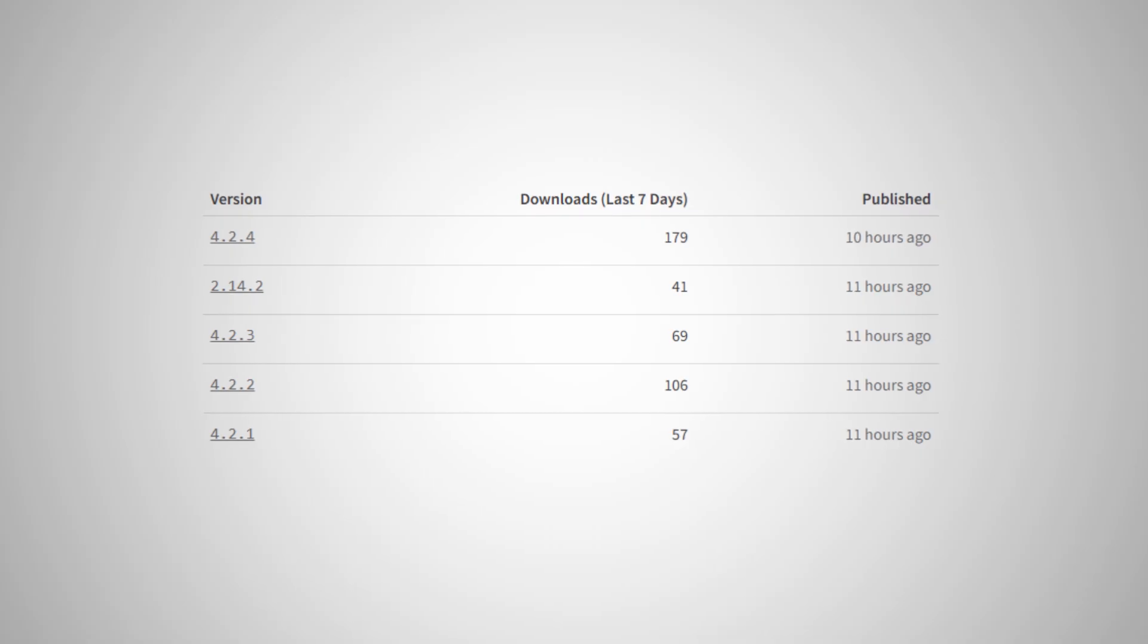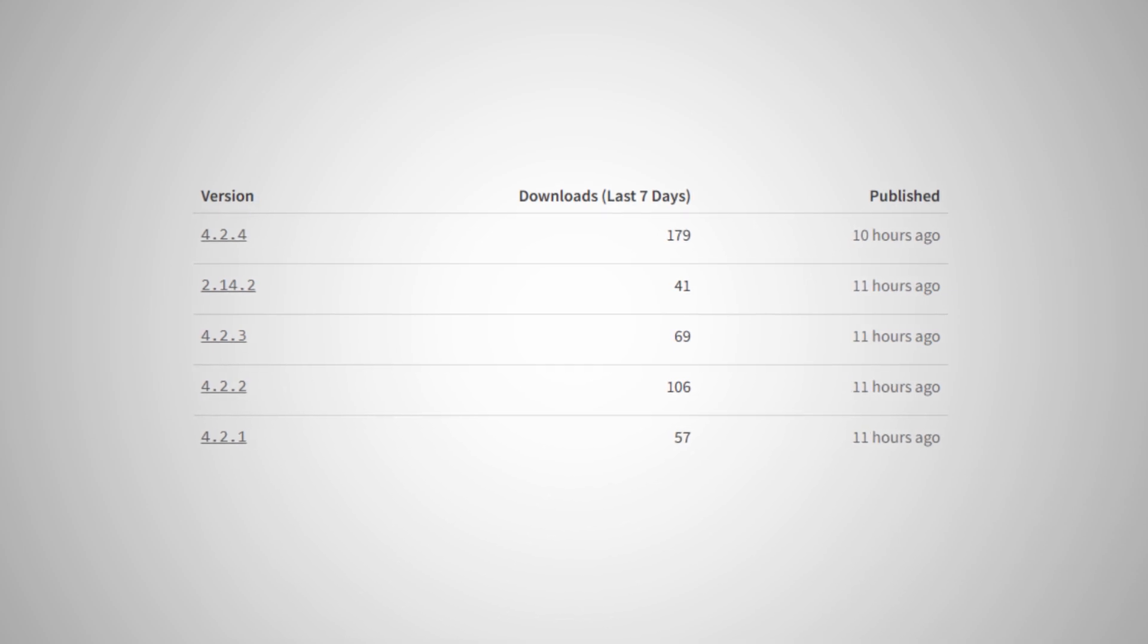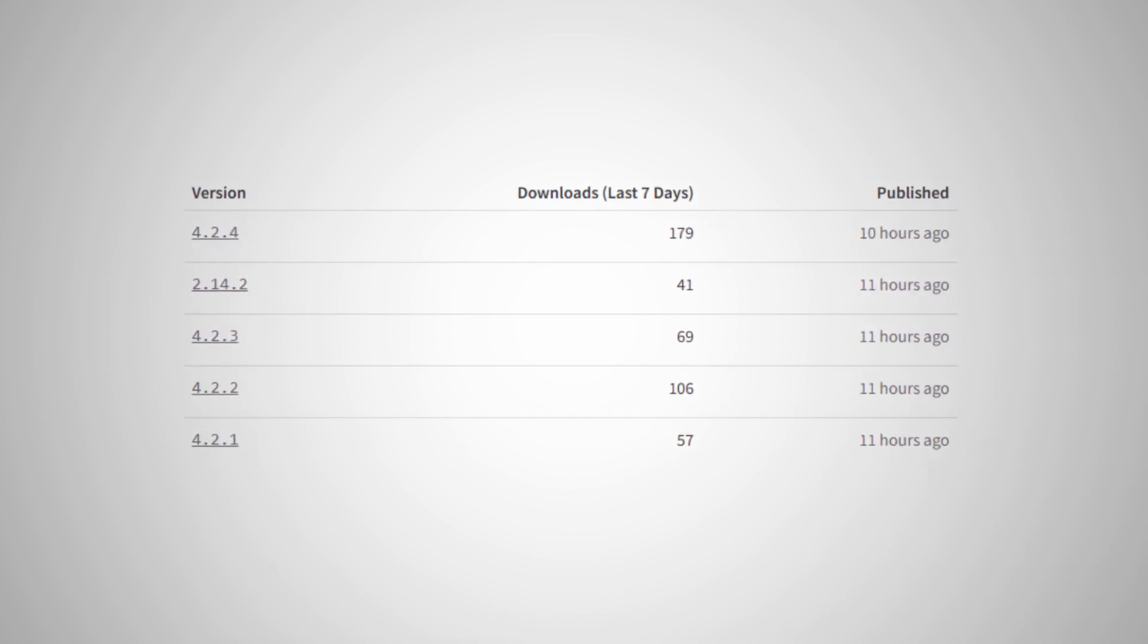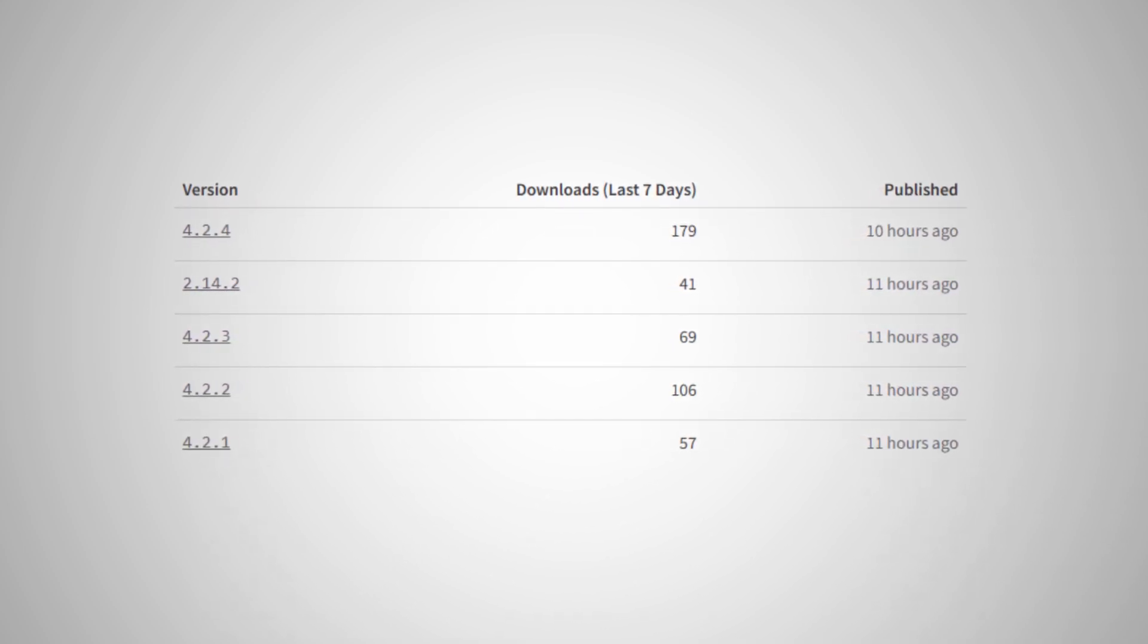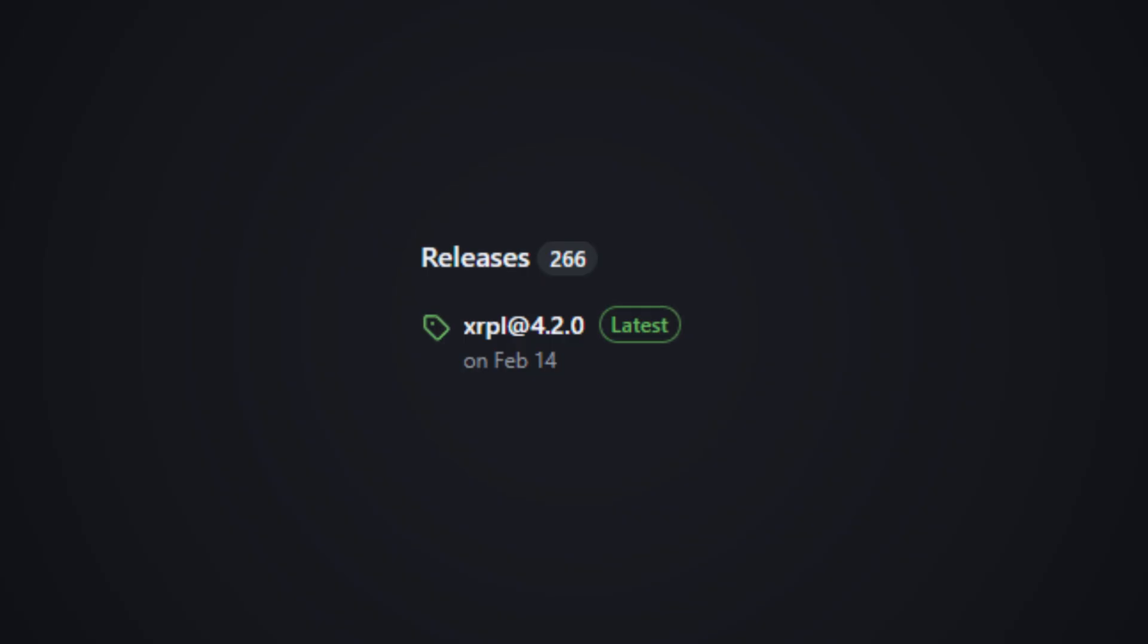So what happened here? Aikido Security noticed that five new versions of the package published by the user Mkulijangid had appeared on NPM that did not correspond to any of the releases on the project's GitHub repository. The latest version was 4.2.0, yet NPM had versions 4.2.1 through 4.2.4 published. This is of course suspicious, a sign of a compromised package.